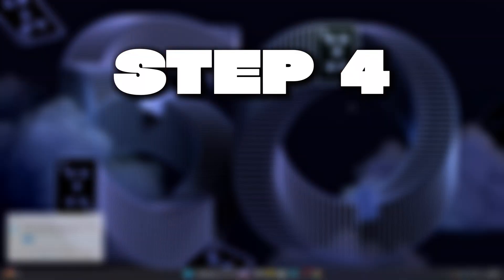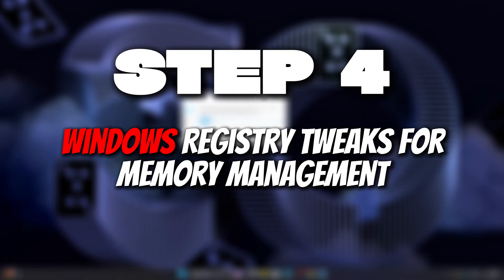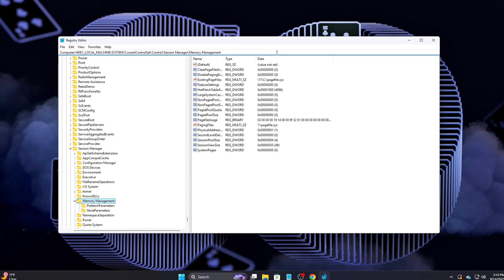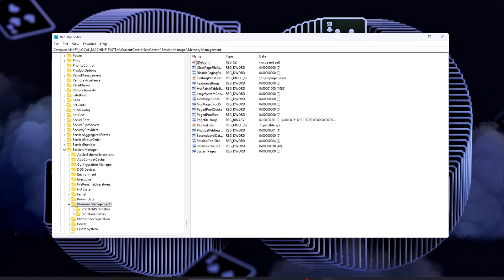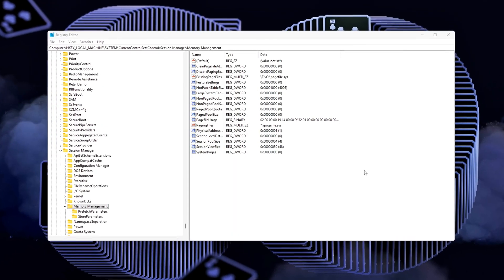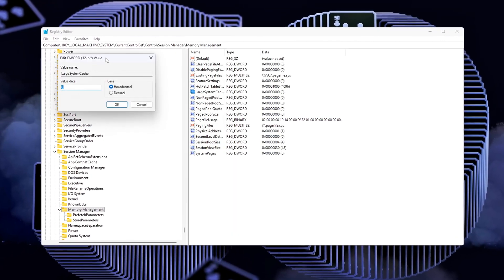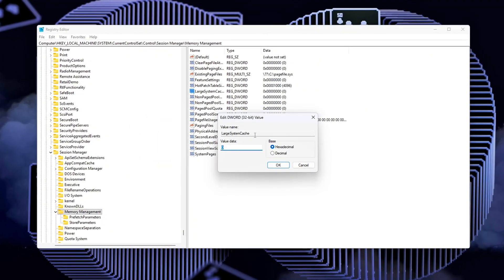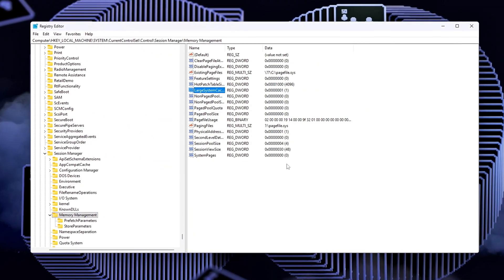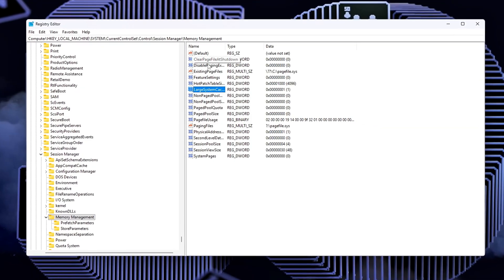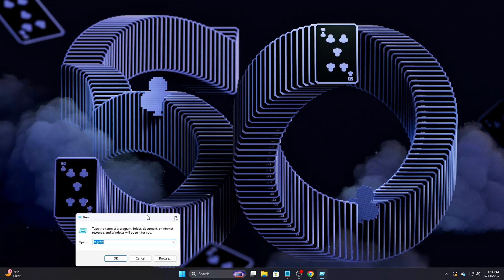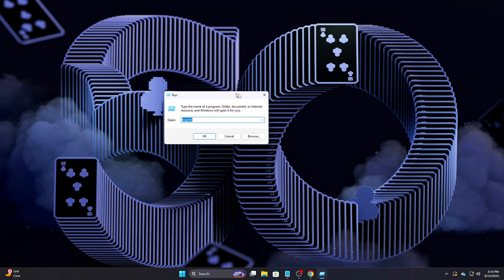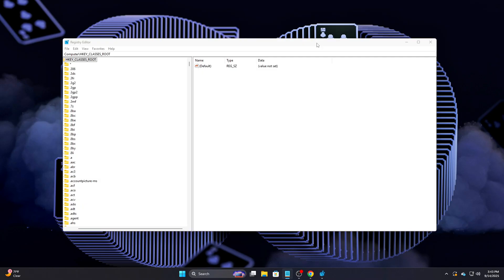Step 4: Windows Registry Tweaks for Memory Management. Now that we've addressed the BIOS settings, it's time to focus on Windows itself. The default memory management settings in Windows are far from ideal for reducing RAM latency, and tweaking a few registry entries can make a noticeable difference. Start by pressing Win plus R to open the Run dialog. Then type RegEdit and hit Enter to open the Windows Registry Editor. Proceed with caution here,